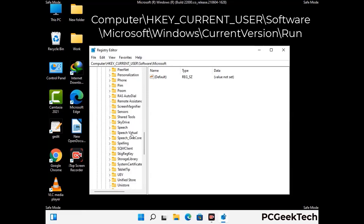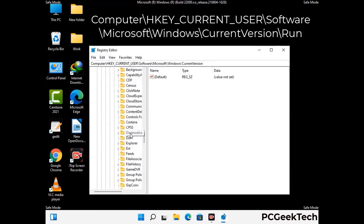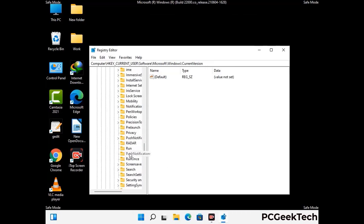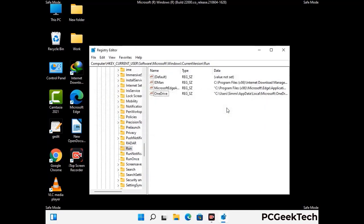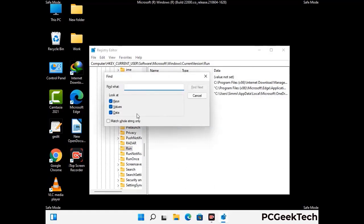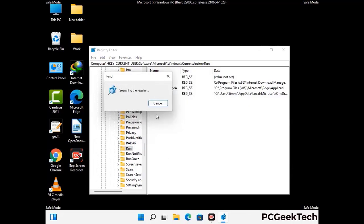You can find the link to our malware removal guide in the description of this video. Just follow the path on the screen to find and remove virus-related registry files. When you find any virus-related registry key, simply right-click on it and press the Delete option, then click Yes. You can also use the Find option — press Ctrl and F together, type in the virus name, and click Search. When you find the virus-related registry key, delete it.